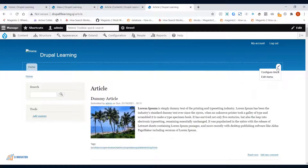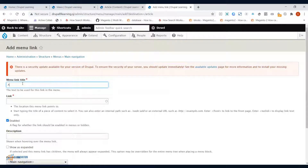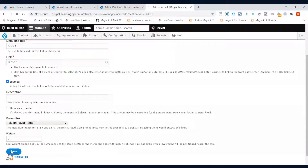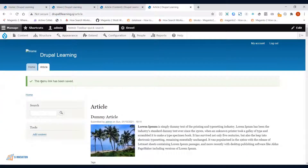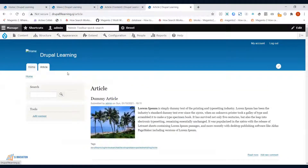I want to link this article view in the menu. I'll go and edit the menu, add a link, type 'article' as the title, and set the path to 'slash/article'. After saving, you can see the Home and Article links are now in the menu, and only articles are listed under the Article page.